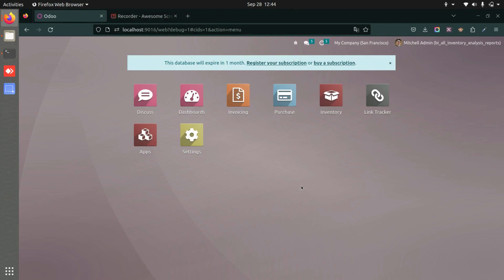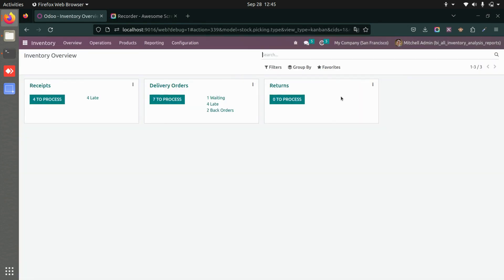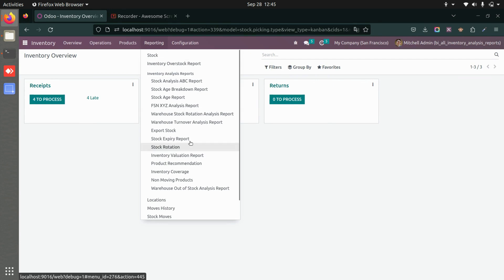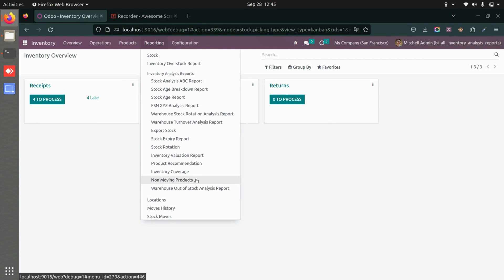This application is all about inventory reports. You get multiple types of reports in one module — it's like an all-in-one solution. Under inventory and reporting, you have all the inventory analysis reports like stock analysis, ABC report, age breakdown report, export stock, inventory valuation report, non-moving products — every kind of inventory report is available in this module.